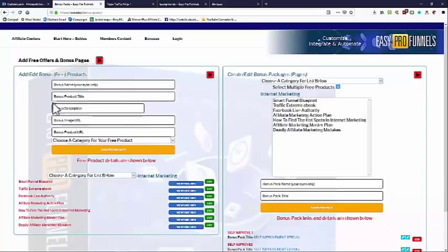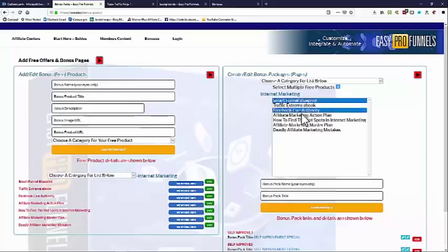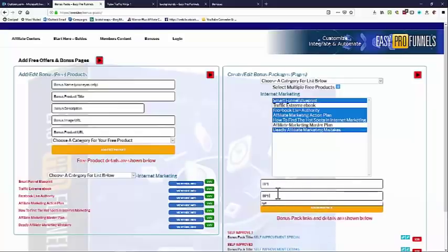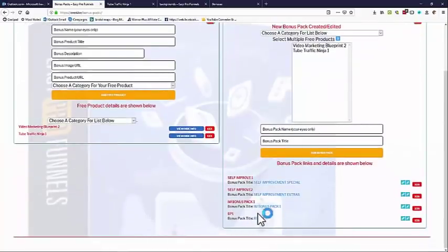As I said, you can put your own products in there and they'll be added to this list. On this side we've also got create bonus pages or bonus packages. So we can use multiple of these free offers to create bonuses to give to our buyers. You do that simply by selecting whichever of the free offers you want. I'm just going to select a few of these and then give it a name.